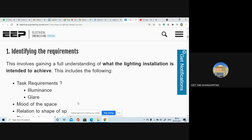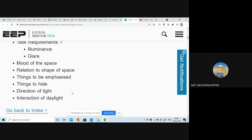You have to identify your requirements first. Based on your requirements, you go for selecting the perfect lighting for a commercial, residential, or industrial space. The task requirements are: illuminance, glare, mood of space, relation to shape of space, things to be emphasized, things to hide, direction of light, and interaction of daylight.